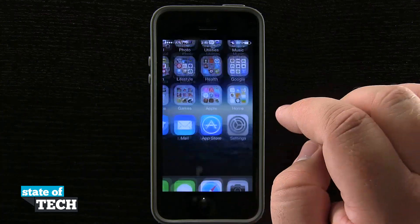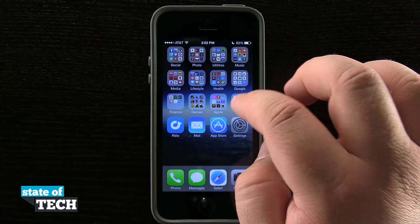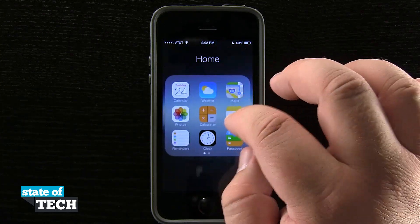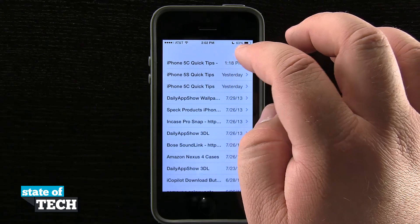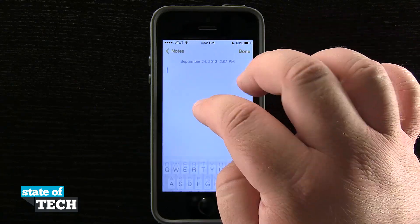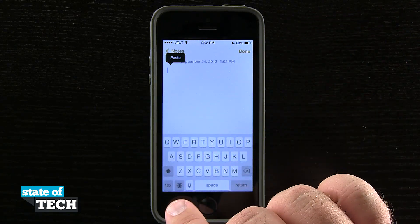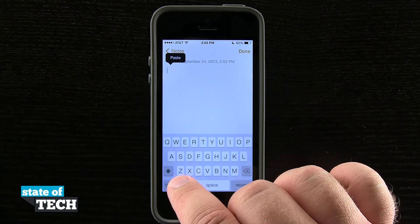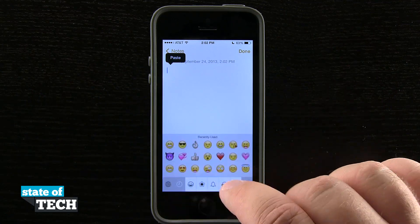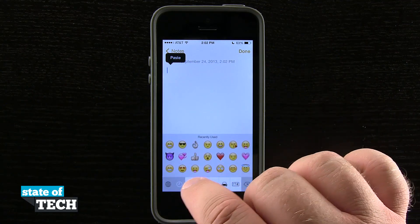Now if I go into any application such as my Notes, or a text or an email, I can go ahead and hit New, start typing in here, and this world icon down here in the bottom left hand corner of the keyboard — I'll tap on that and it's going to bring me into my emojis.